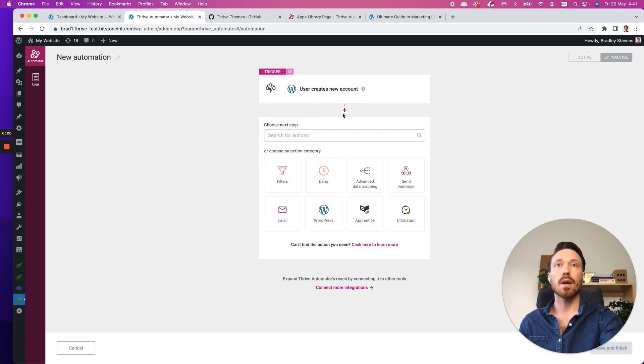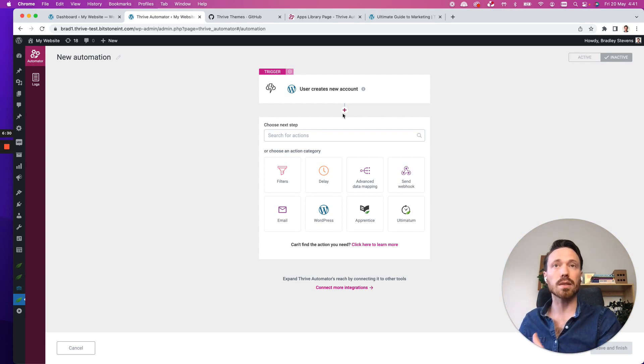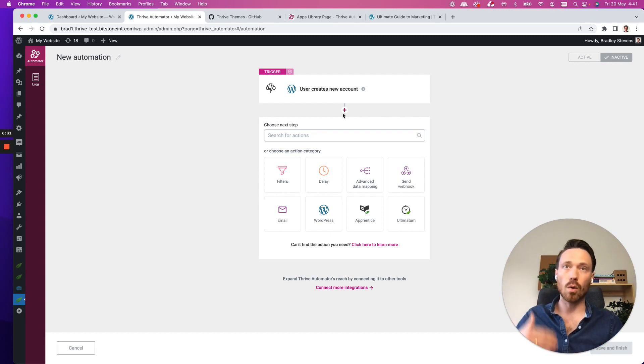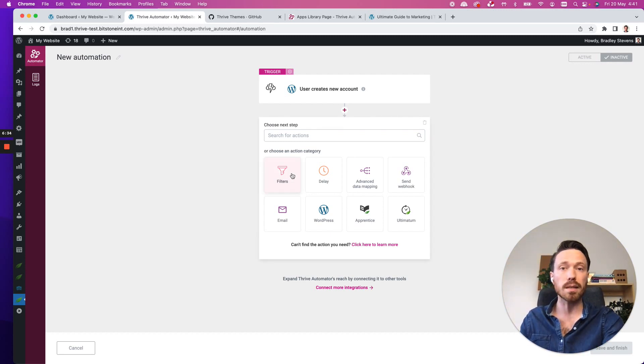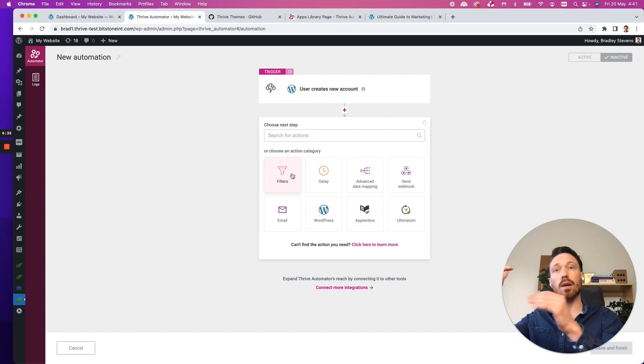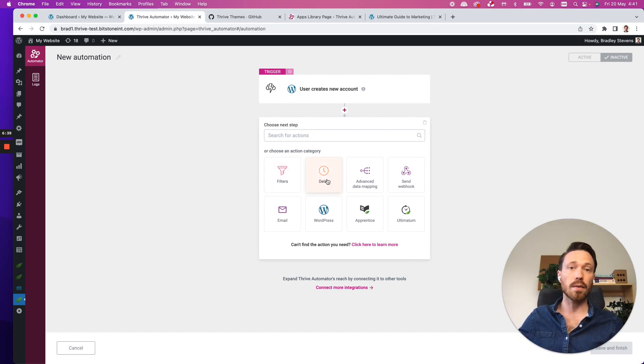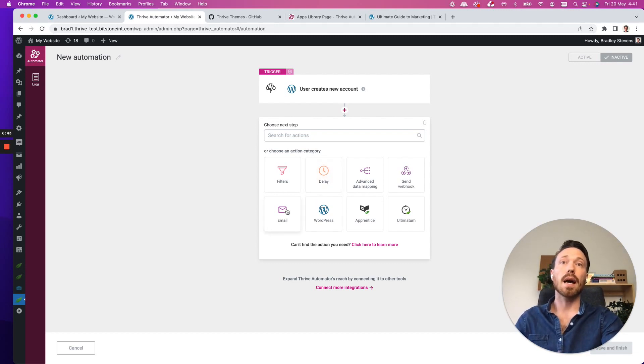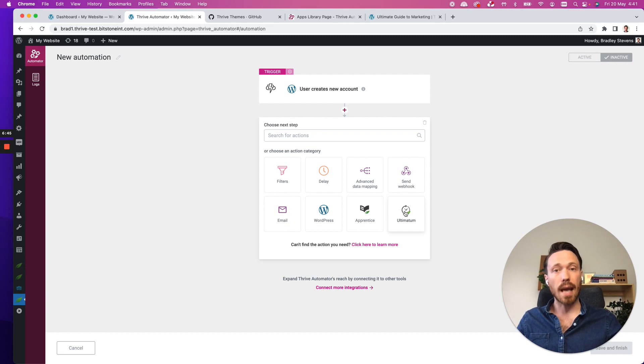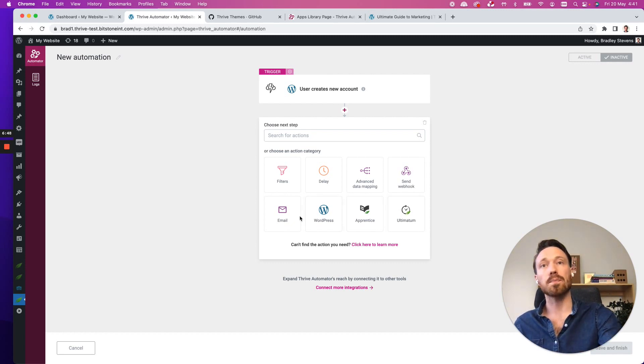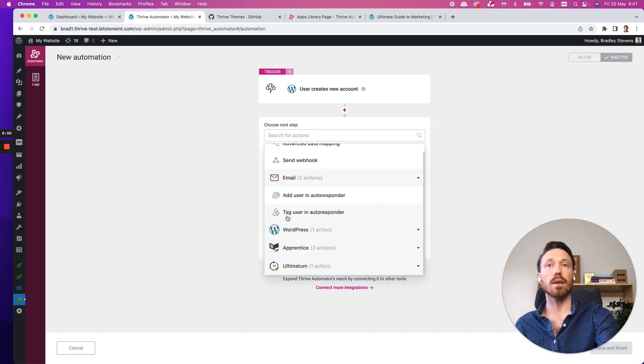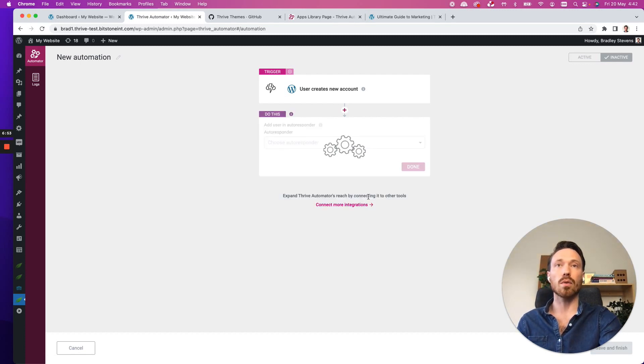Now, I choose an action. This is what's going to happen as a result of my automation triggering. I can filter the data again, if that makes sense. So I could interject different filters after action steps, I could delay it for five days, an hour, however much time I want. And then I have all my other apps adding their own actions as well. So let's say I'm going to click email here. And I choose add user in autoresponder.